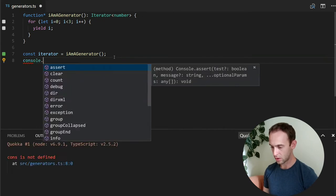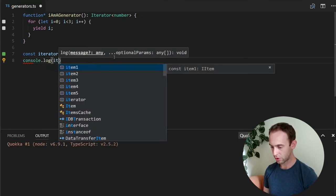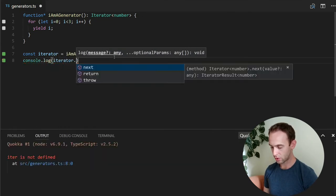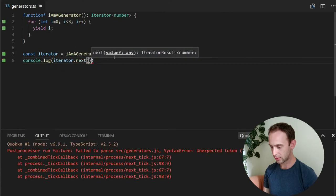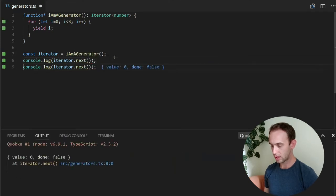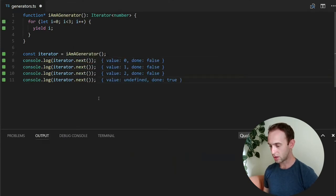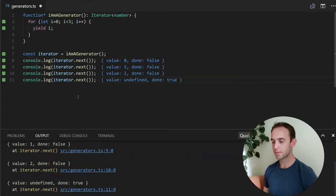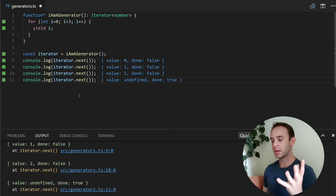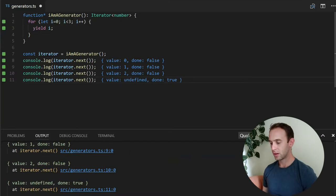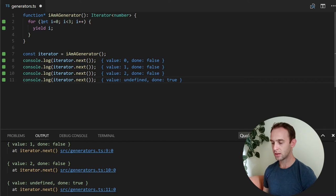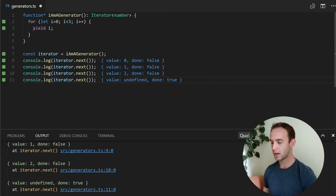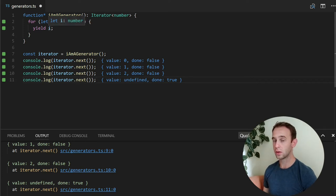Console.log iterator.next. And let's do it a few more times. So what am I seeing here? The first time that I'm calling the next, this function runs. It enters the for loop with i equal to 0 and yields the 0.